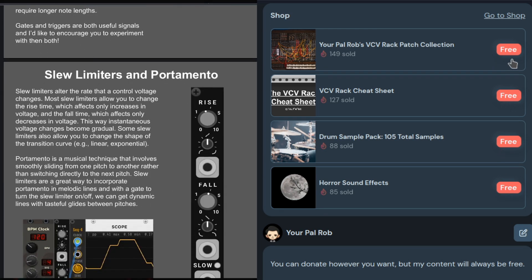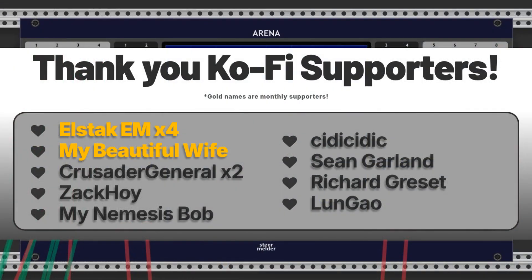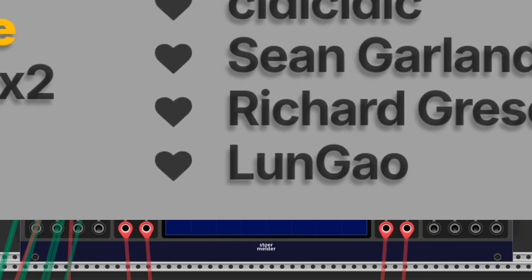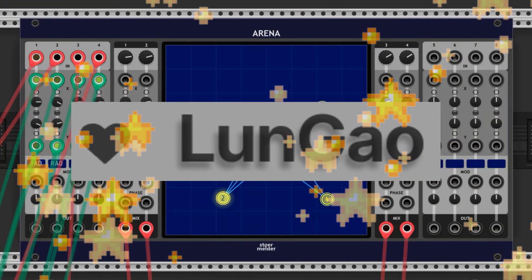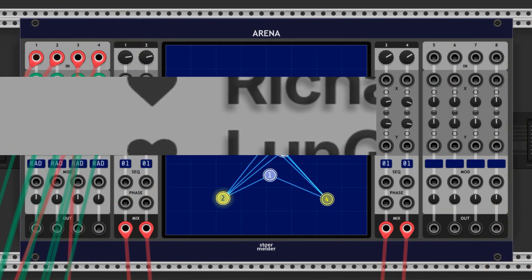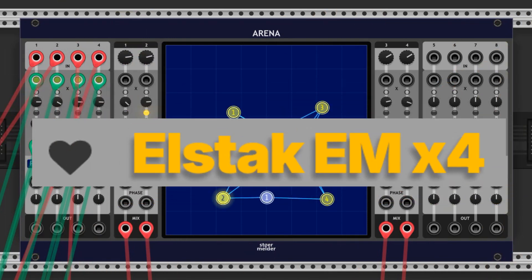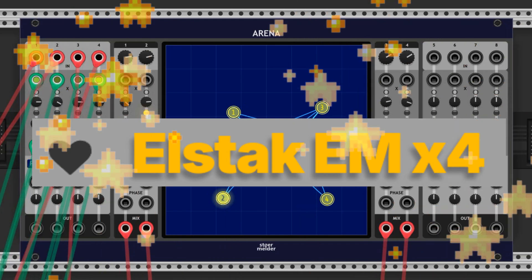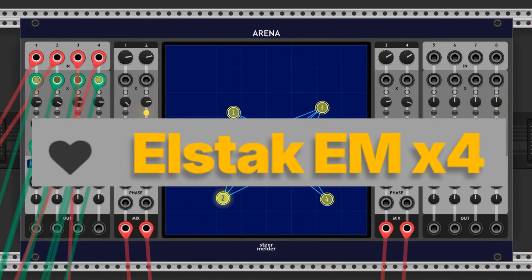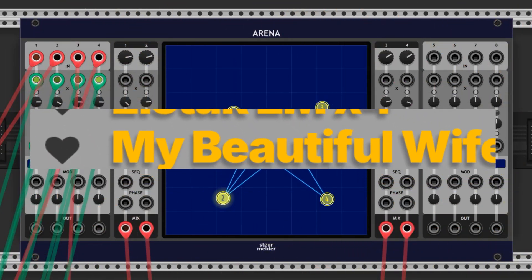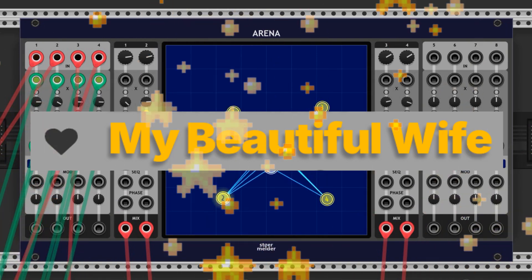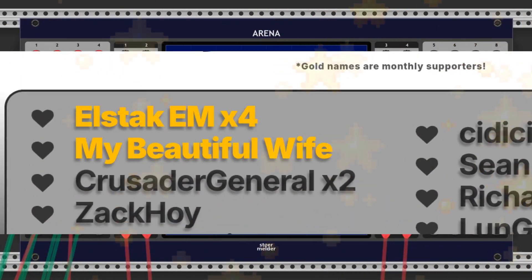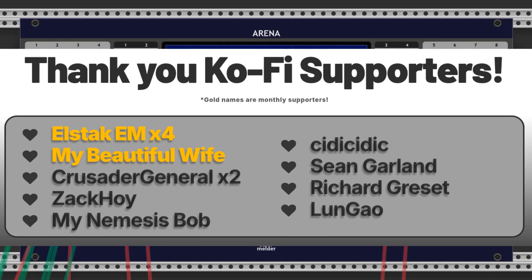We have some new supporters I'd like to shout out. Lungao is a new supporter added to the list. Thank you so much for supporting my work Lungao, you rock and I really appreciate you. Elstack EM, who is the first ever monthly supporter, also showed support again. Thank you so much Elstack EM for your continued support. And finally we have my beautiful wife as the second monthly supporter. Thank you for your monthly support, my beautiful wife. You're awesome, love the name. Huge shout out to my other supporters as well. Your names will always be on my webpage, and on the dedication page of the VCV Rack cheat sheet. Thank you for checking this video out and I hope you all have a great day. I'll catch you in the next one. Bye bye.